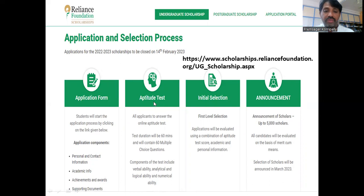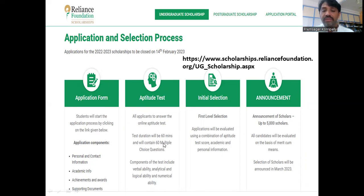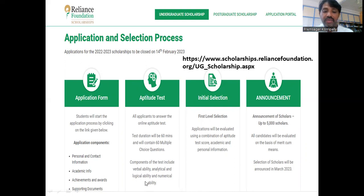They will conduct an online aptitude test with a duration of 60 minutes and 60 multiple choice questions. The syllabus covers verbal ability, analytical and logical ability, and numerical ability. Selection will be based on both the application and the aptitude test score.